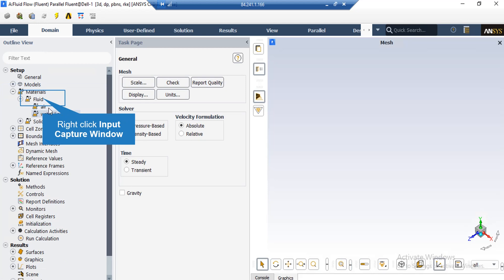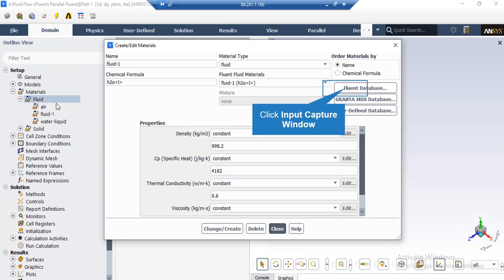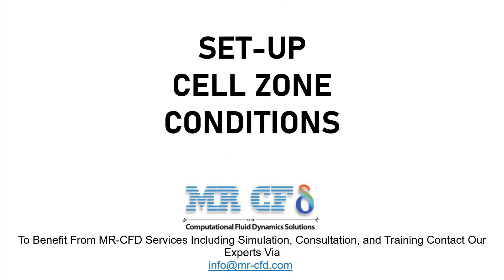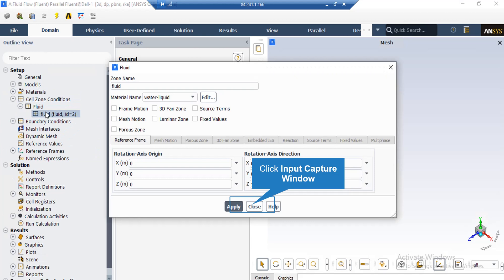If you expand the Fluid section under Materials, you can see that water liquid has been added to the software. In order to add a new material, right-click on Fluent and select New. In the appeared window, you can either define the new material by specifying its properties yourself, or by clicking on Fluent Database, you may select your desired material from the list of available materials. To assign the water liquid material to the computational domain, double-click on the Fluent cell zone and change the material name from air to water liquid.